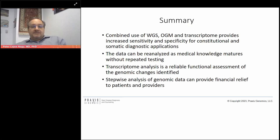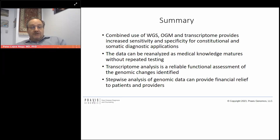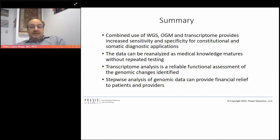To summarize: combined use of whole genome sequencing, optical genome mapping, and transcriptome sequencing provides increased sensitivity and specificity for constitutional and somatic diagnostic applications. The data can be reanalyzed as medical knowledge matures without repeating the testing, serving as a lifetime resource. Transcriptome analysis is a reliable functional assessment tool for evaluating the practical significance of genomic changes identified. In addition, we offer a step-wise analysis of genomic data — basic exome, expanded exome, and whole genome — which can provide financial relief for patients and providers. Thank you very much for your attention.